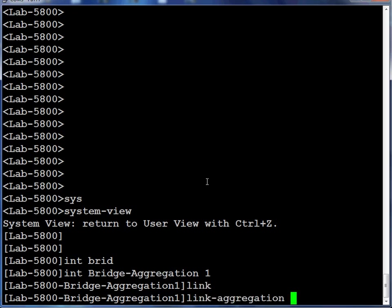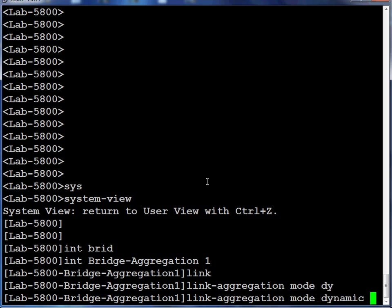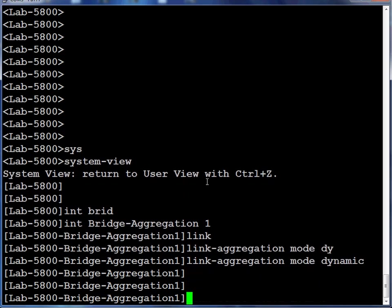Once the aggregation group is created, we'll configure this as link mode dynamic to negotiate with our neighboring switch.